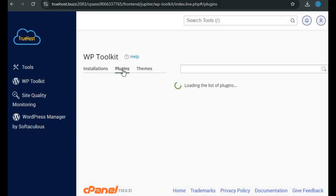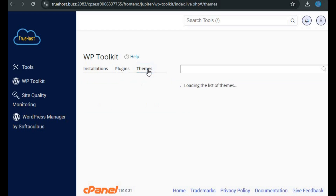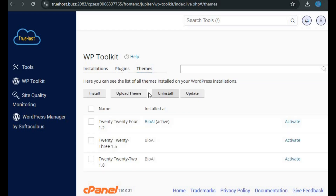The toolkit also includes management features for your plugins and themes. Under plugins, you'll get a list of all plugins installed on your WordPress sites. From here, you can easily install, upload, activate, deactivate, uninstall, or update any plugin. Similarly, under themes, you can view all the installed themes and choose to install, upload, uninstall, or update them as well.